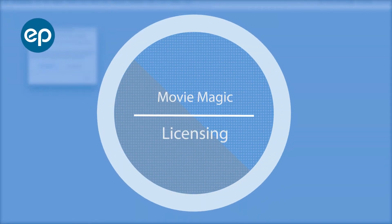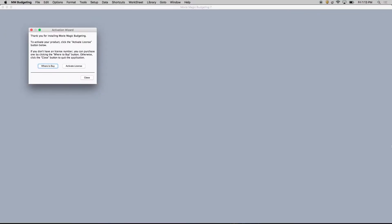Hello and welcome to MovieMagic. Let's take a look at licensing. There are three scenarios.